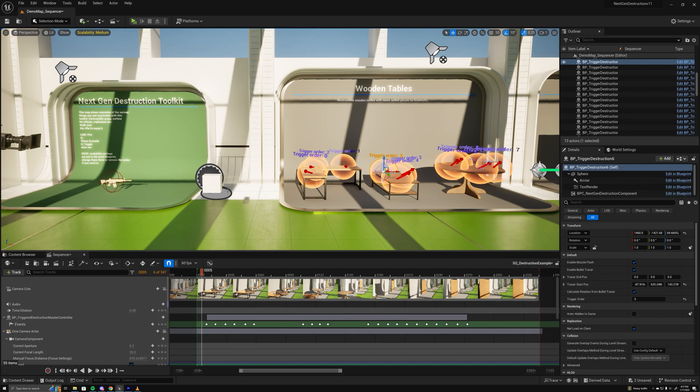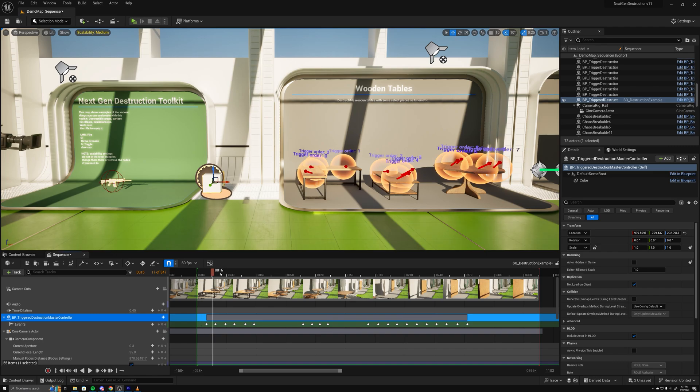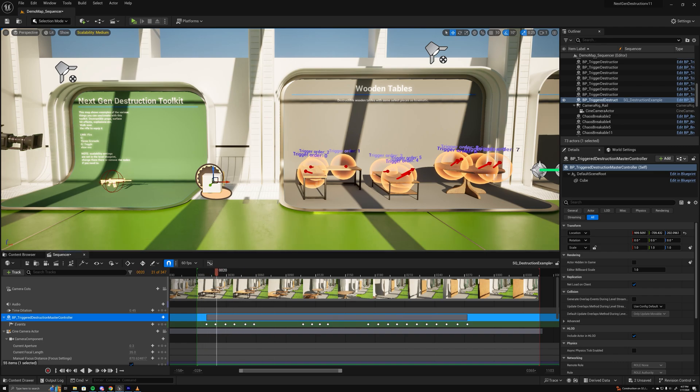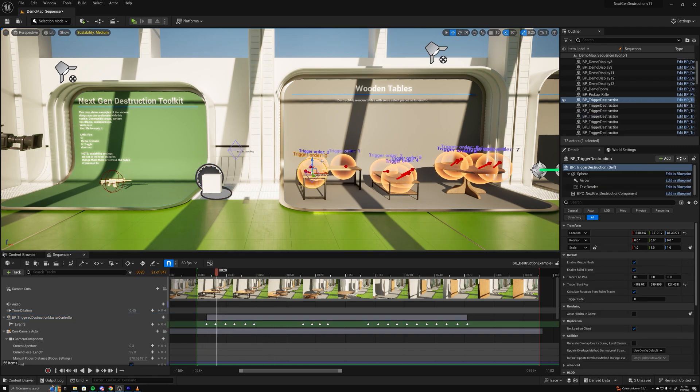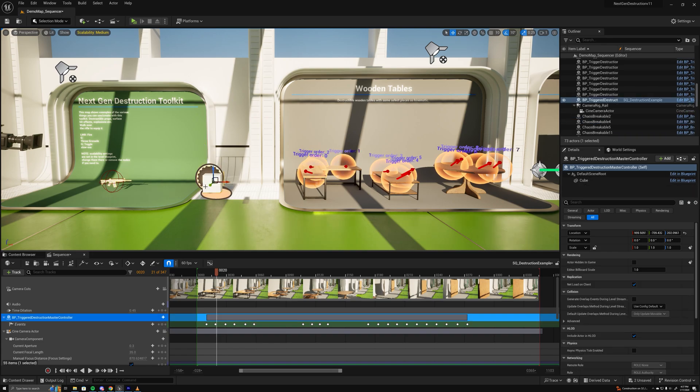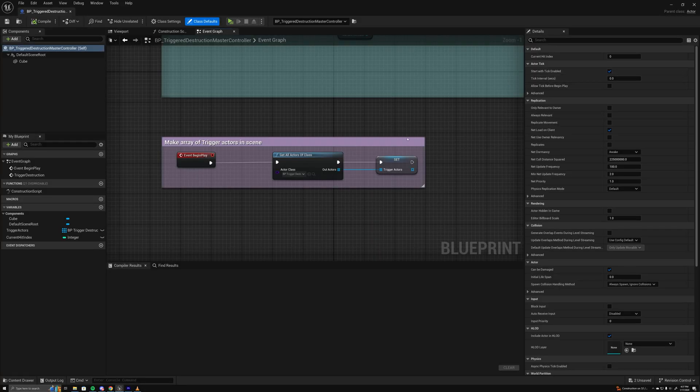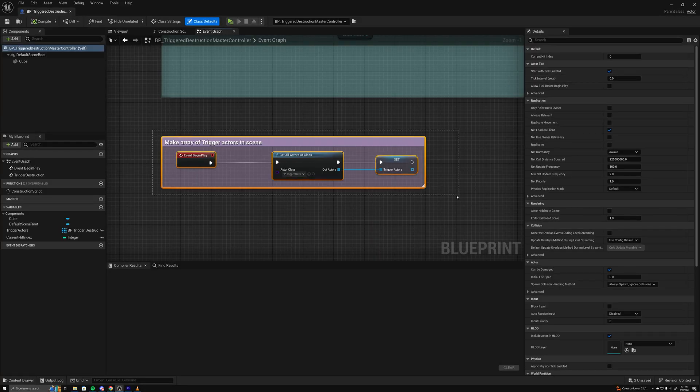I created this master controller which will trigger each one of the destruction blueprints based on its index. So if I open this up here, we can see it starts off by getting all of the trigger actors that are in the scene.